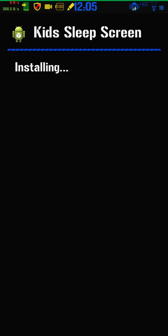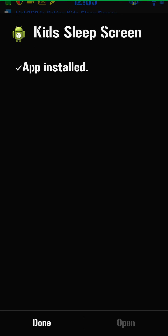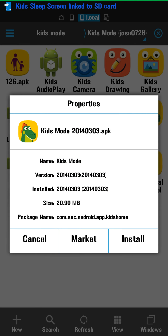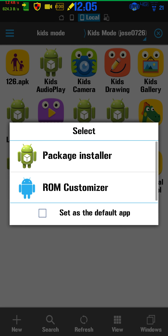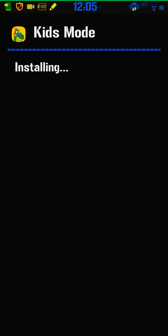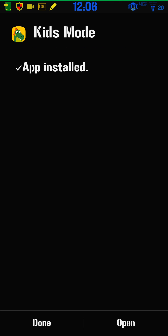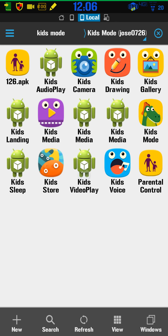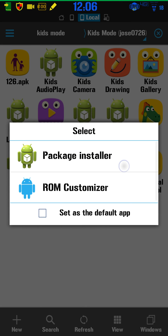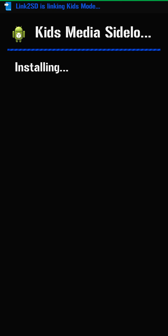Kids Sleep — install that one. Done. Then go to Kids Mode — install that one. Then go to Kids Media — install it with Package Installer again. You get the drift; I won't keep narrating every single one.